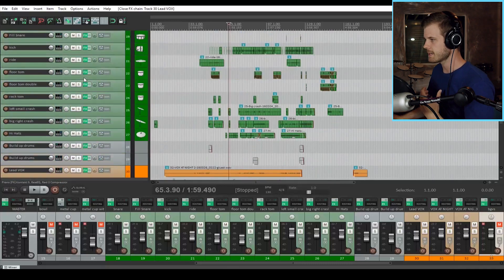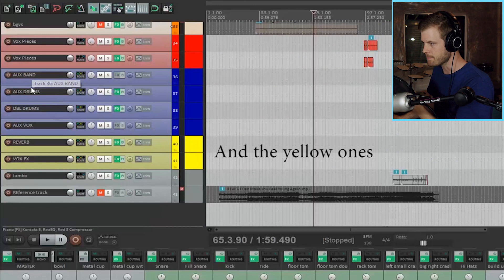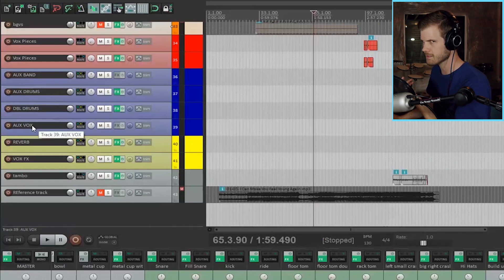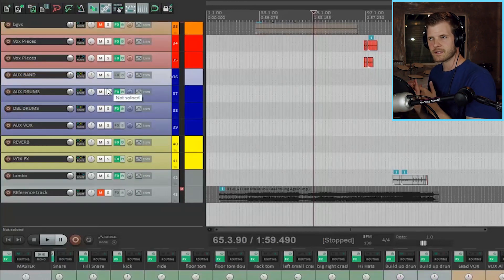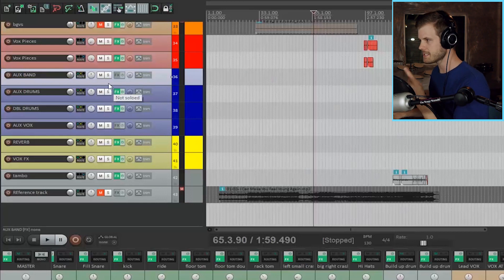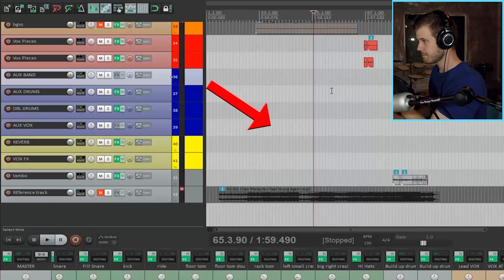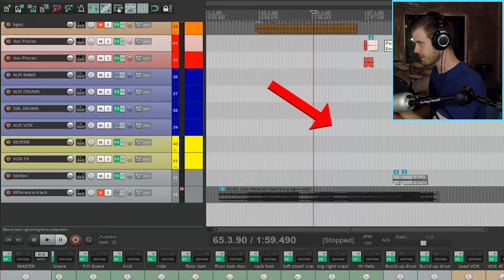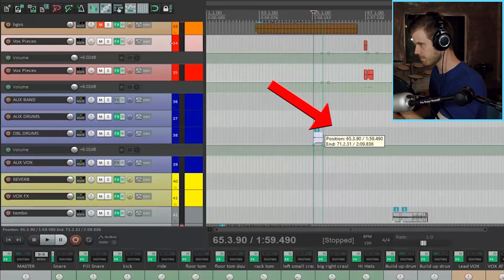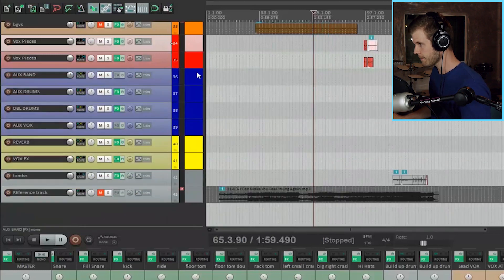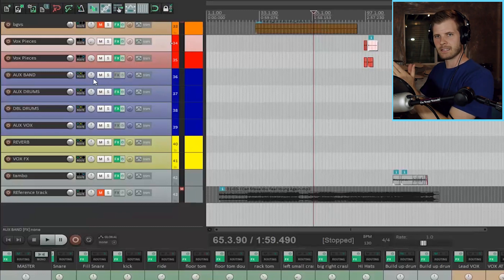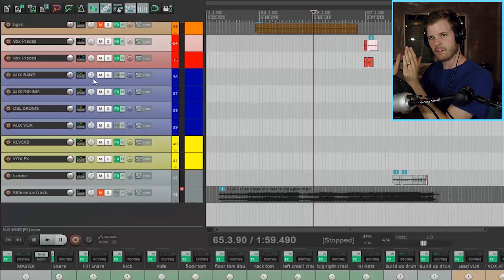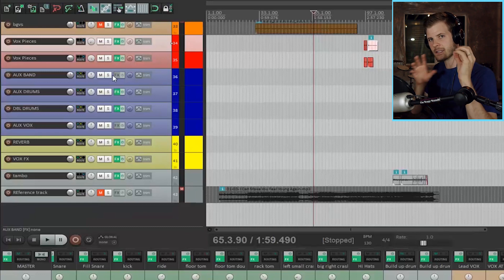I set up some auxiliary tracks. So all of these blue tracks here, aux band, aux drums, double drums, aux vox, whatever. An auxiliary track is also known as a bus track or a group track. This is a track that as you can see, doesn't actually have an instrument on it. It doesn't have a recording clip on top of the track or anything. This is basically a channel that I have instruments routed through so that I can apply effects globally to a certain amount of tracks at the same time.